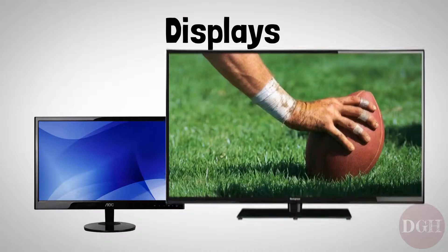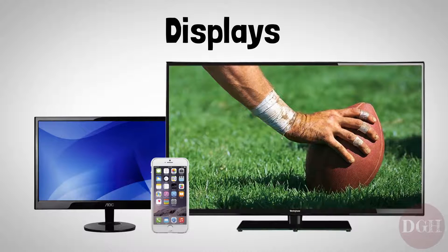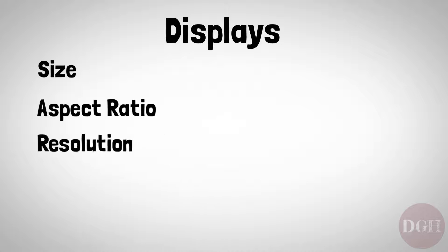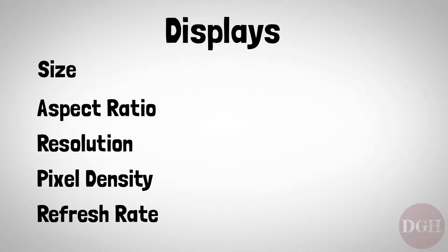Let's take a look at displays, such as computer monitors, televisions, and the screens on portable devices. The display is the primary way that a device communicates information with you, so it's clearly super important. There are several key terms that we'll cover, including size, aspect ratio, resolution, pixel density, and refresh rate.